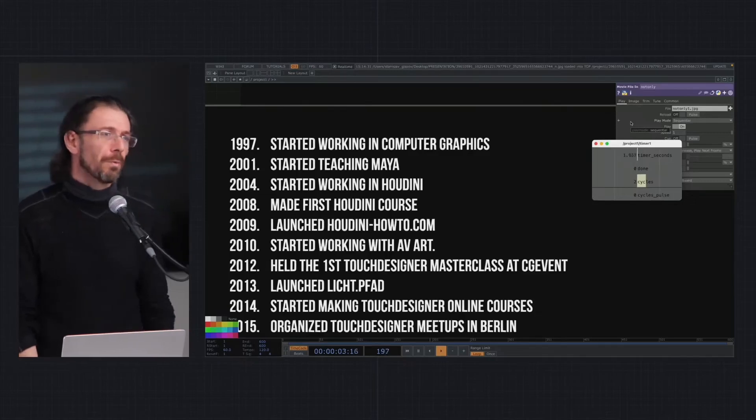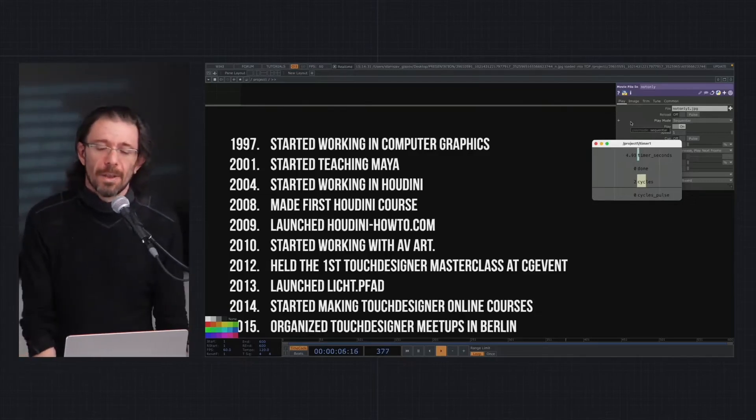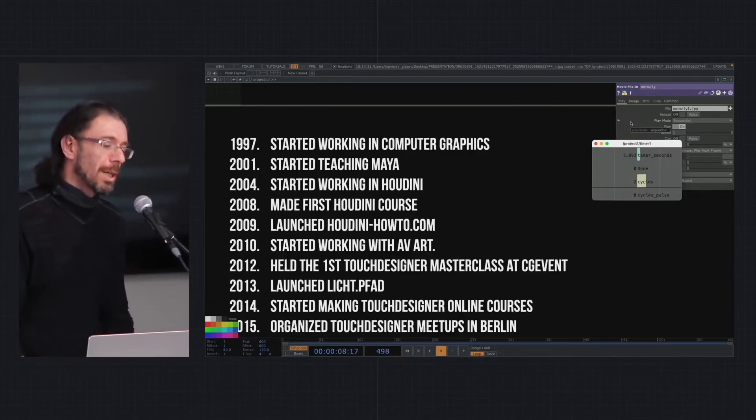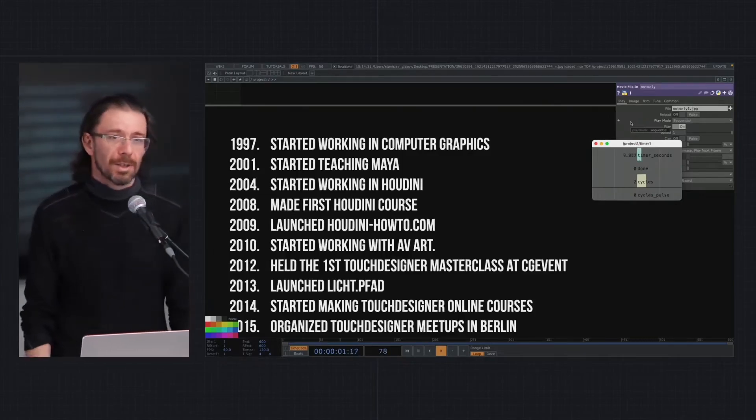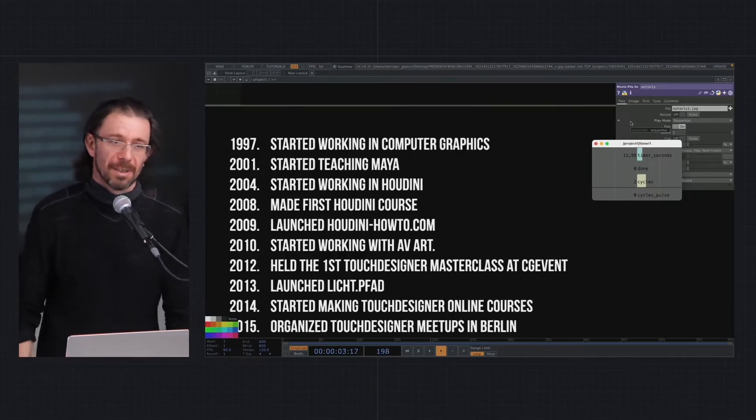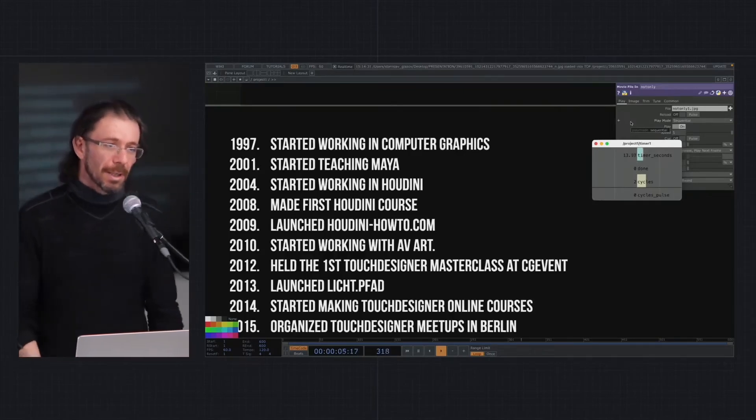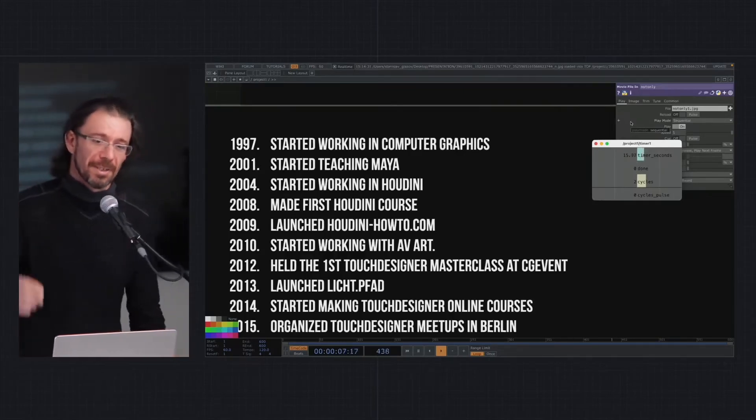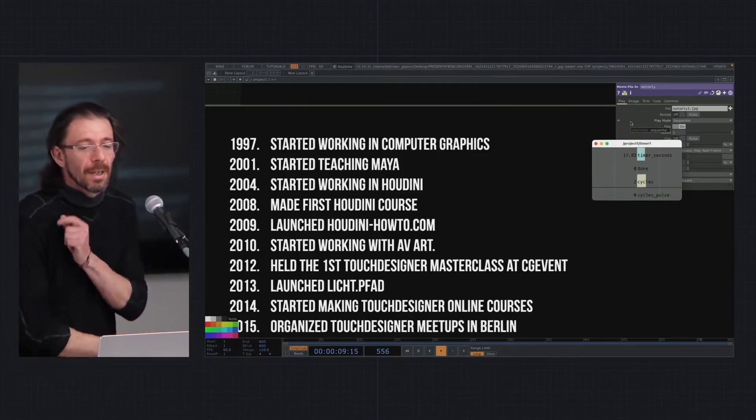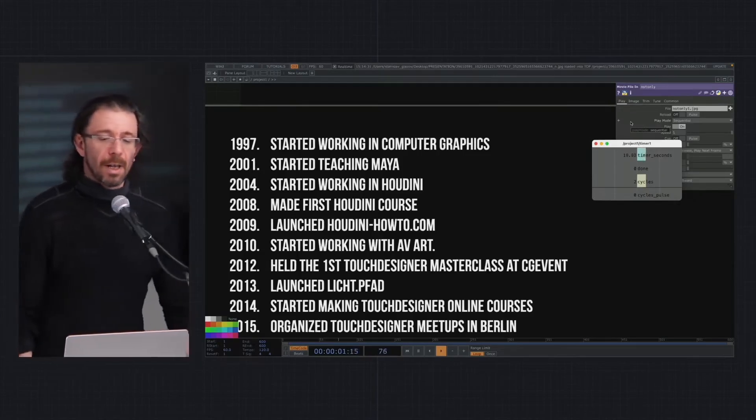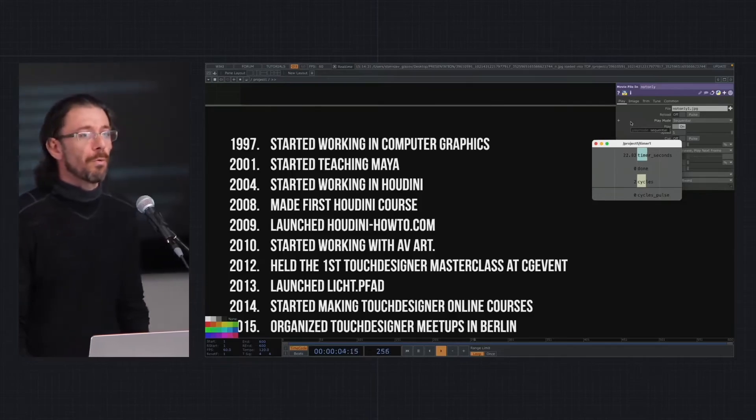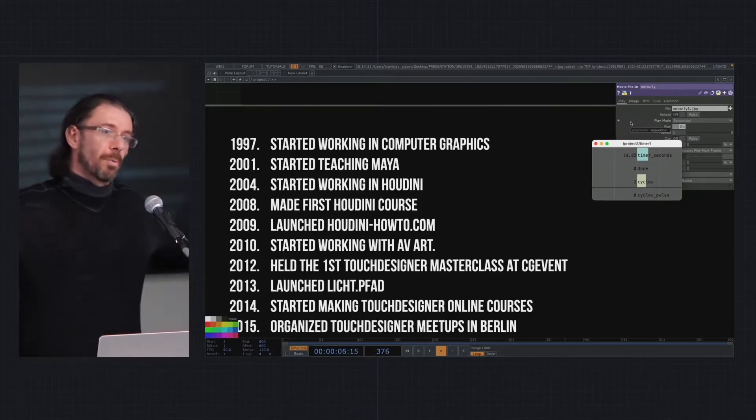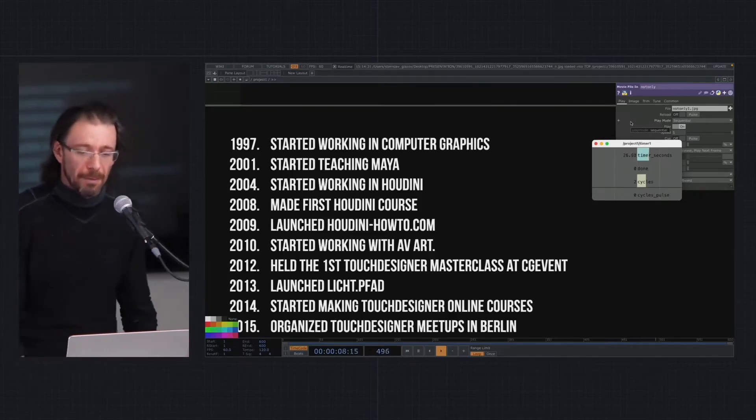2009 I launched my first platform called Houdini How-To, which was only in Russian and made around five courses about Houdini. Then 2010 I started working with audio-visual art and first heard about Touch Designer from one friend who was in Canada, and bought the first Russian license. 2012 I held the first Touch Designer masterclass in Moscow for CG Event, the biggest community gathering about computer graphics.